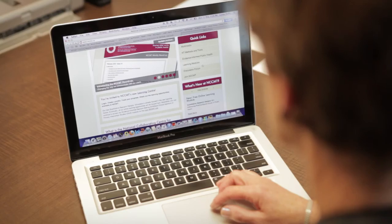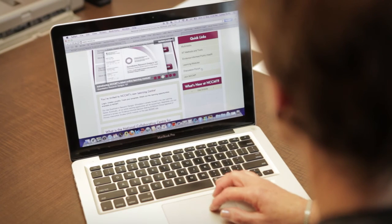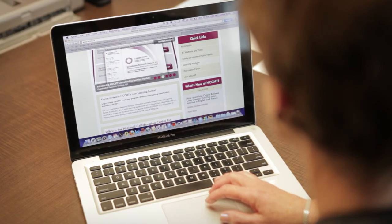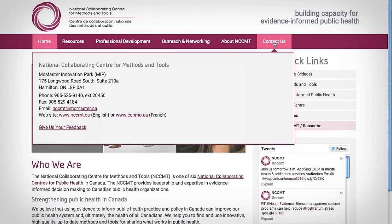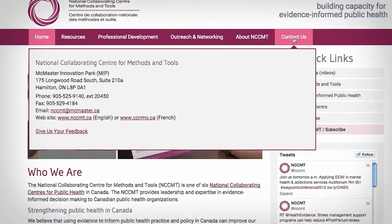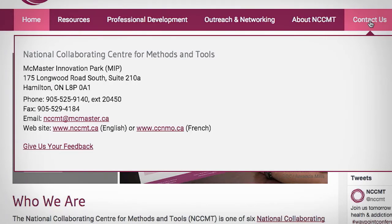NCCMT's online modules help professionals in public health and other related fields build the necessary skills to use evidence in their practices. Please contact us for more information on how you can incorporate the NCCMT Learning Centre resources into your practice.